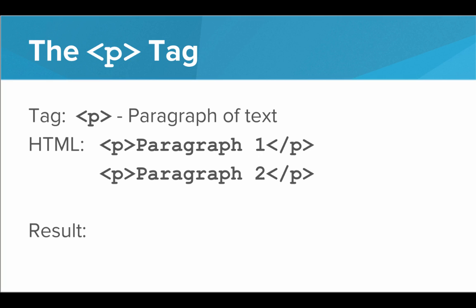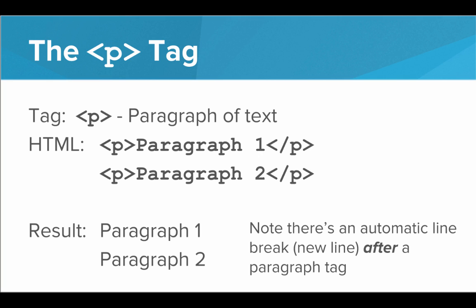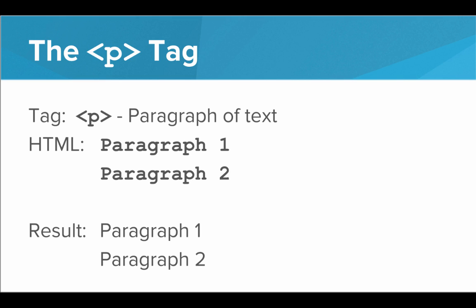So for example, if I had this HTML, paragraph 1 inside a P tag, and then paragraph 2 inside a P tag, the result would look like this. Notice that there is an automatic line break, or an automatic new line after a paragraph tag. If I were to take the paragraph tags out, then the resulting web page would end up looking like this. Because in HTML,